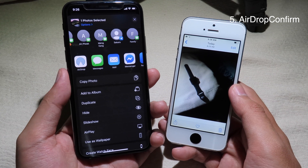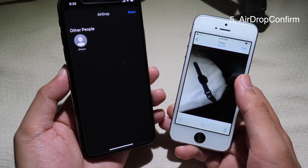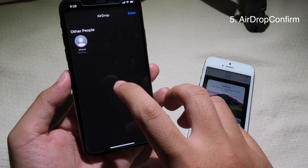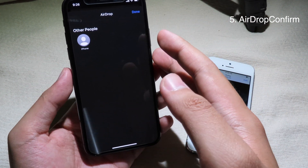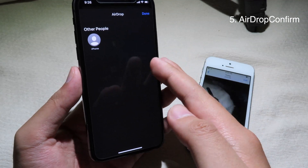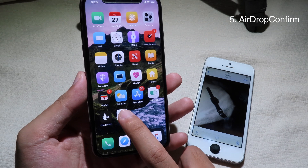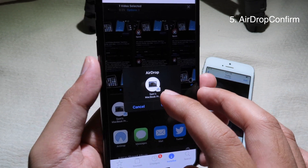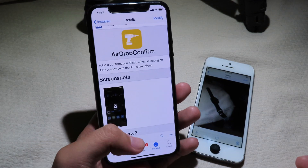The last tweak asks for confirmation whenever you send a file or photo via AirDrop. When you click on a device to send to, it will pop up asking whether you want to send that file or not. Note that this tweak didn't work on my device, but it's supposed to ask for confirmation when you click on the device. It's much more secure — sometimes you may accidentally send a file to the wrong person. I'm showing a screenshot of how it works. You can confirm or cancel the send. Finally, thanks for watching — I hope you liked all these tweaks and I'll see you in the next one.